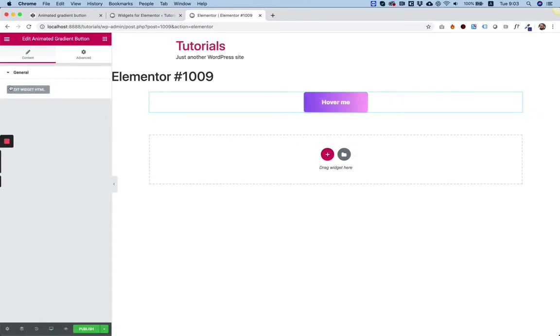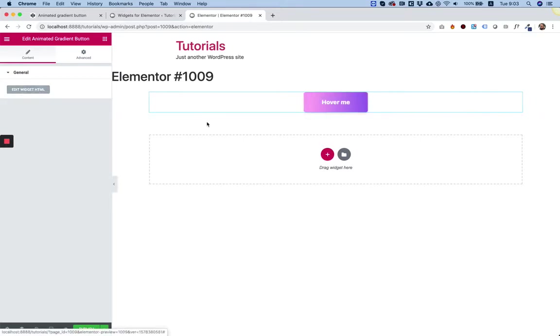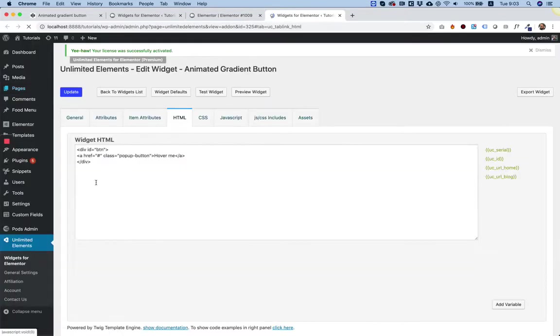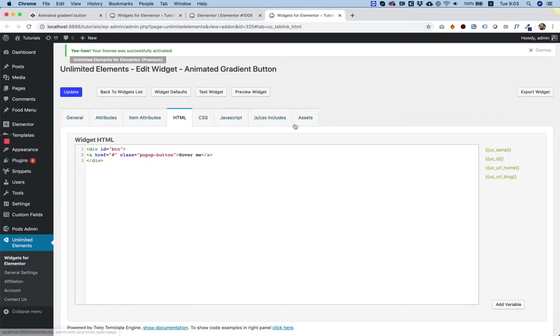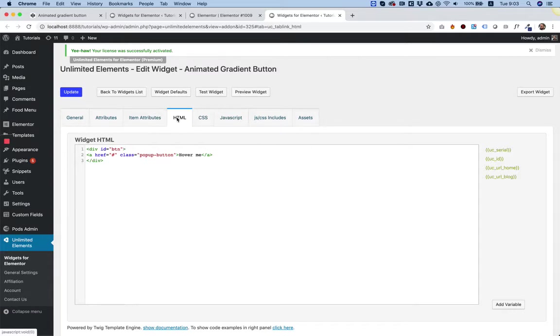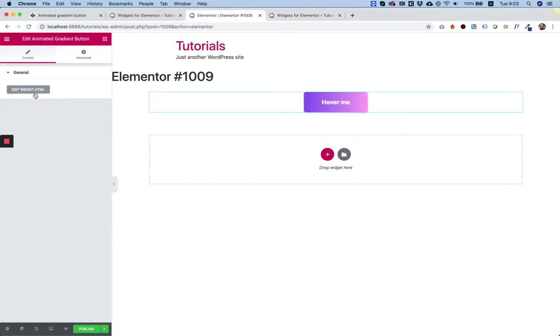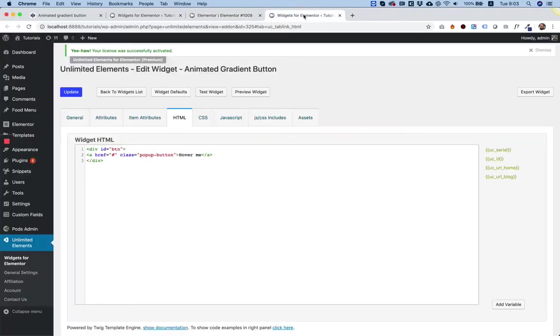As you can see, it's an empty widget. It doesn't have any settings yet. The only button it has is Edit Widget HTML. I'm going to use this button to quickly access the code of this button by clicking on it. What it does, it opens the framework we were using earlier, which is called Unlimited Elements, on the HTML tab. You can continue navigating between the tabs. It's just quick access to the code files of the widget, which is really cool.